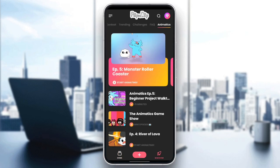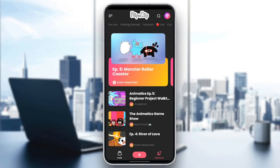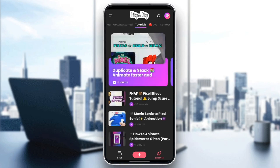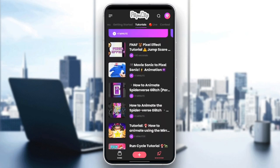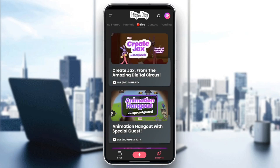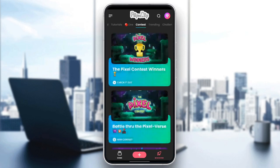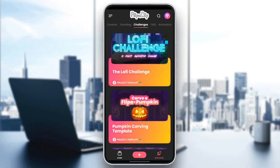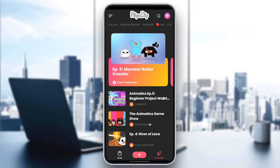If you go to discover, you're going to find some videos for you. Here you're going to find getting started, some tutorials if you want to learn how to use Flipperclip. Here you're going to find some live videos, contests, trending, challenges, frequently asked questions, and lastly, animatics.